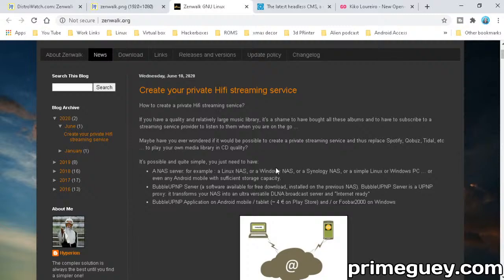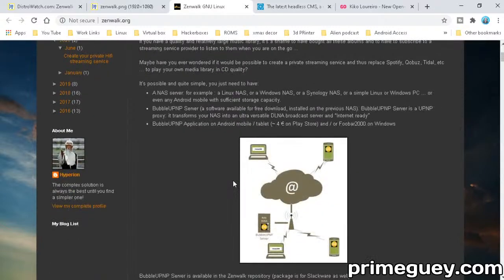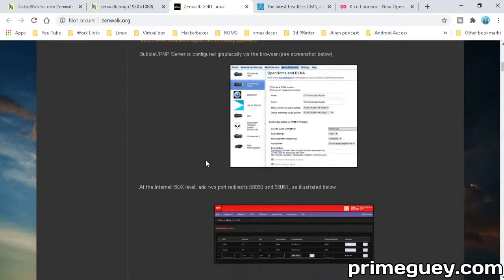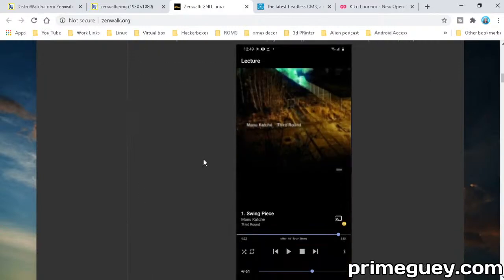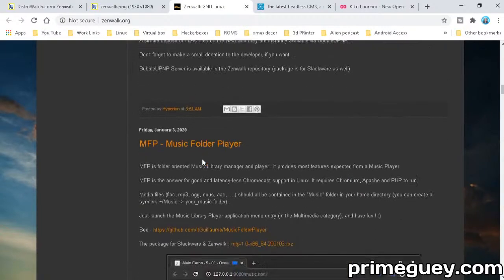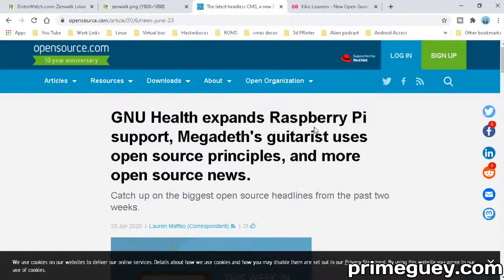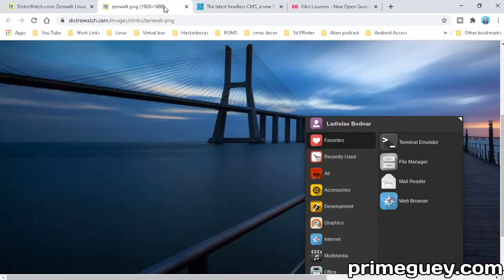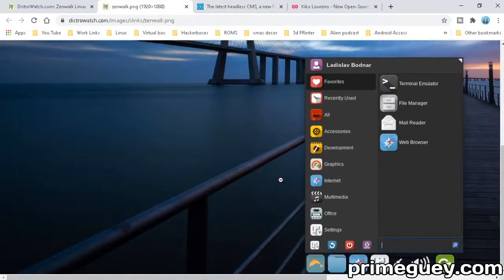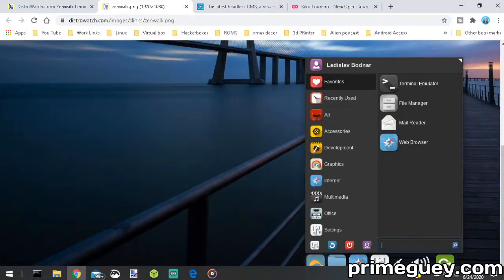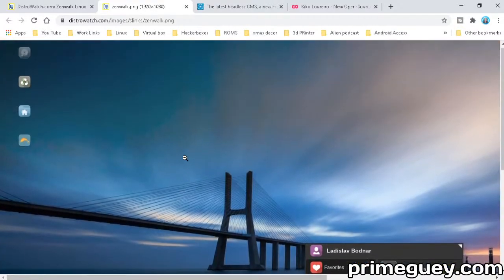This would be interesting - making a hi-fi streaming service. Playing your own media library in CD quality. What if I wanted to play higher than CD quality, like OGG format lossless audio? I want lossless audio, not CD quality. You could basically take this Zenwalk, install it on a little Raspberry Pi, plug the audio jack directly into your stereo, install Spotify on that bad boy and just chill.